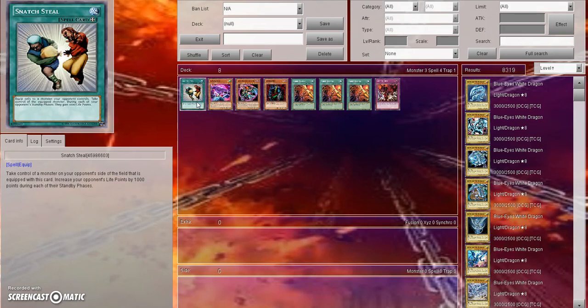So I think that something like Snatch Steel might get an errata where it's something like 'pay 2,000 of your life points, select a monster in your opponent's main monster zone, take control of it until the end phase' - make it so they can't get Link Summon monsters, but anything else is fair game. They can go for Synchros, Exceeds or whatever. And if you Snatch Steel an Exceed in their extra deck monster zone, you can put it in your extra monster zone.